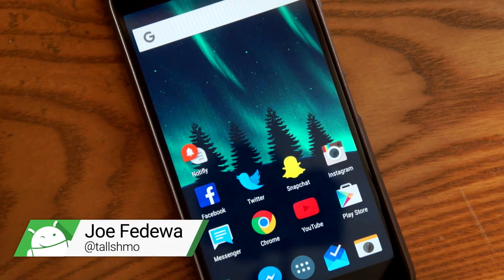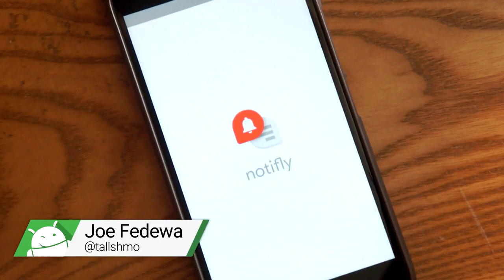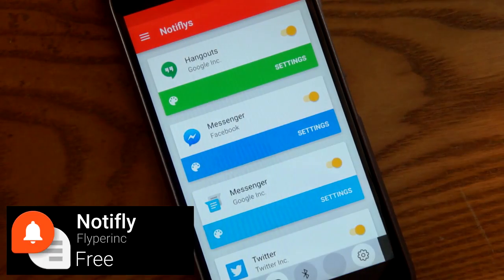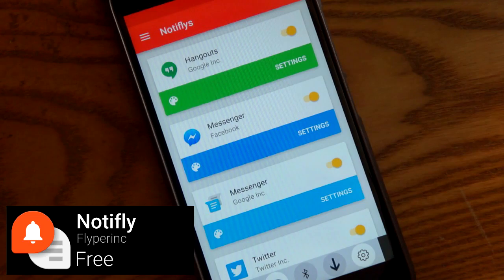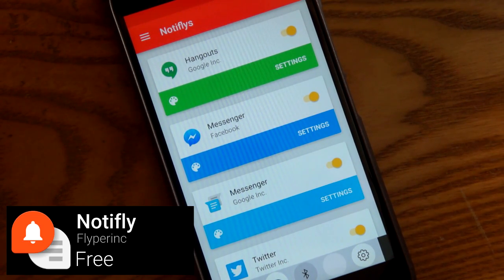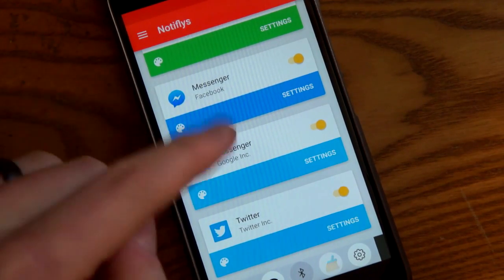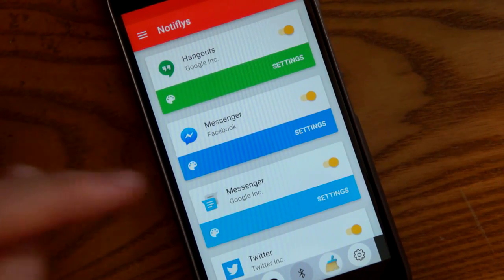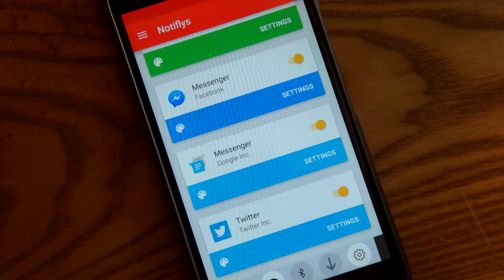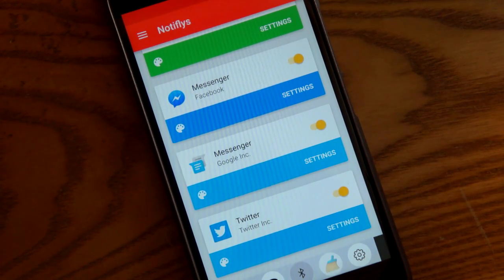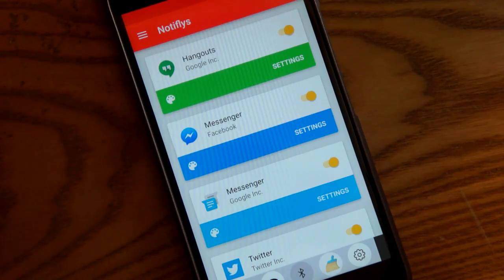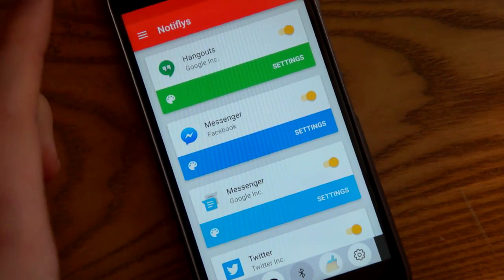Hey, what's up guys, we're back with another app. This time we have one called Notifly. This app is all about responding to notifications from messenger apps without actually opening the apps. Here are the apps on my phone that are supported: Hangouts, Facebook Messenger, Google Messenger, Twitter, and some other apps like WhatsApp. Basically, how it works is when you get a notification, it's going to pop up and let you respond from that pop-up.